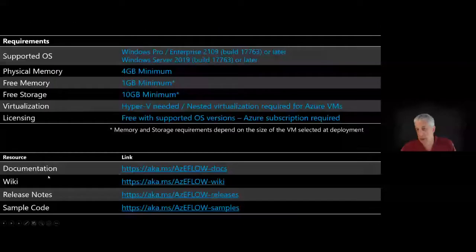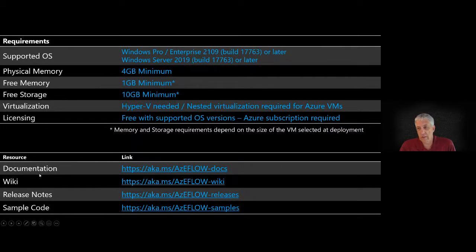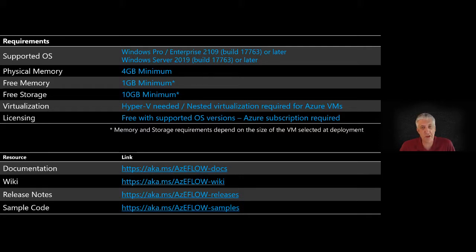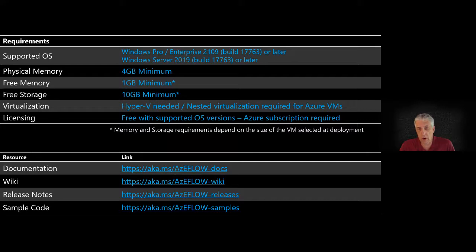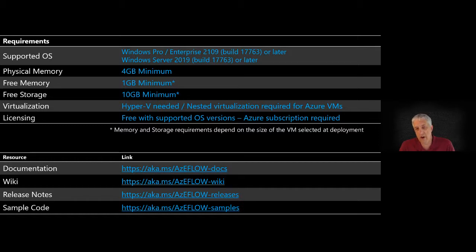I want to point out some resources. Our documentation is available at aka.ms/az-eflow-docs — this will be a quick start as well as reference materials for getting started with eFlow. On our GitHub we've got a wiki, release notes, sample code, and an issues forum that allows you to interact. If you have any issues we can support some of them there; for more involved issues we'd ask you to go through our support organization.